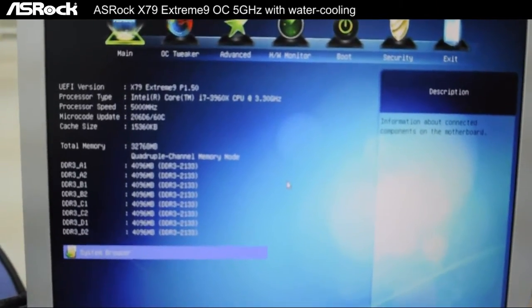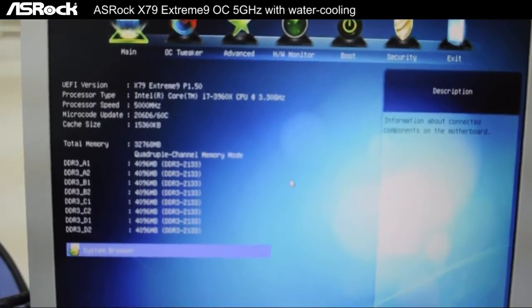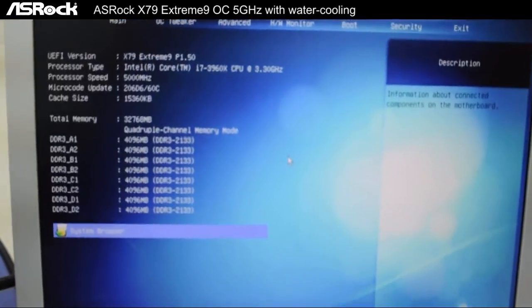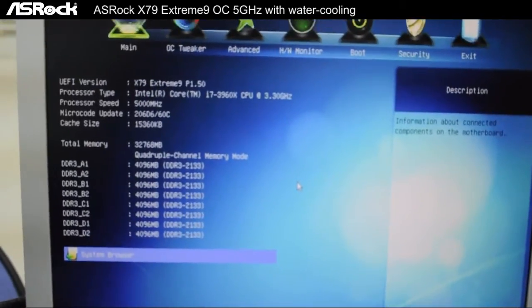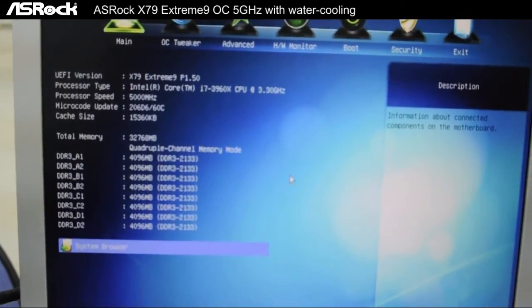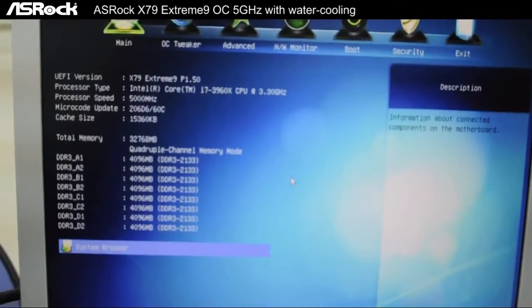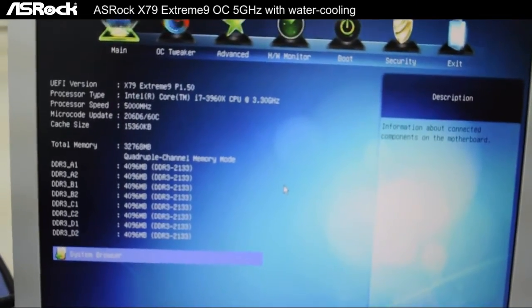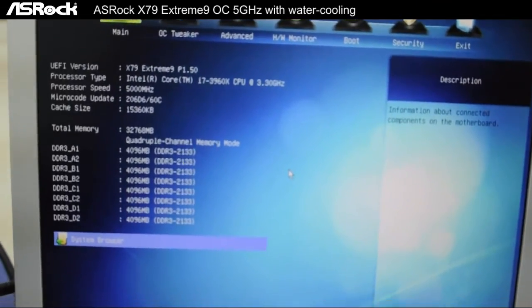For the DDR3, we have eight 4GB DDR3 modules which usually run at a default of 1600, but now we have them all overclocked at 2133.